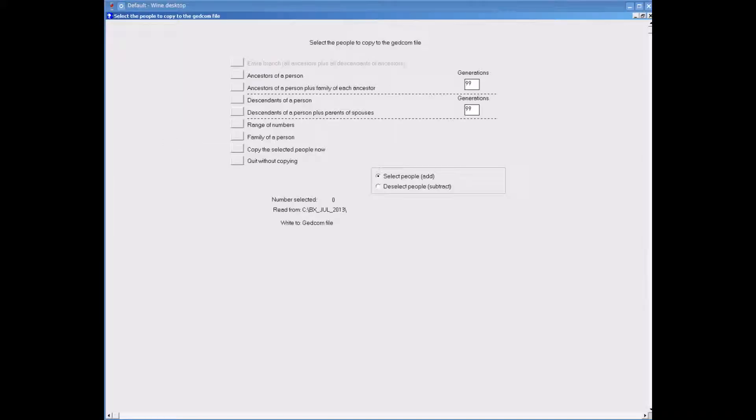On the next screen we can choose to export in various ways. I am going to select my mother and all her ancestors. In a moment I will do this by clicking onto the option Ancestors of a Person.